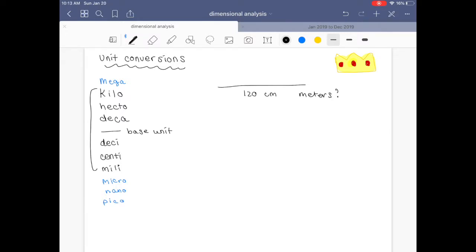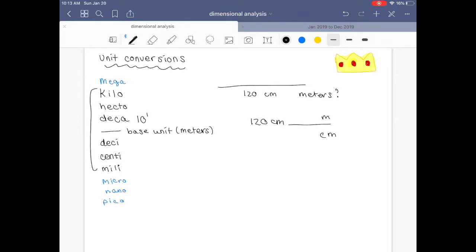So what you can do is convert. If meters is your base unit, you can convert from 120 centimeters to meters using these base conversions that you just know. You know that for every one decameter you have 10 to the 1 meters; for every one hectometer you have 10 to the 2 meters; same thing for kilometers — for every one kilometer you have 10 to the 3rd meters. And then for every one megameter you have 10 to the 6th meters.